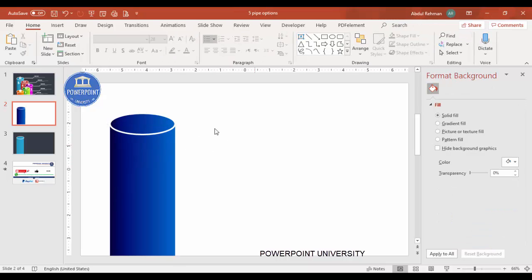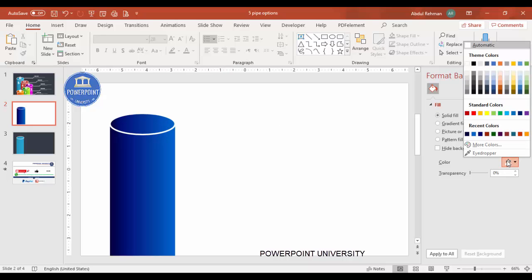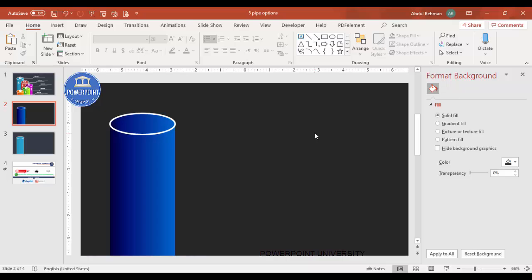Now change the slide background to a dark color. You can choose a dark gray or any dark color of your choice to make the cylindrical shapes stand out.